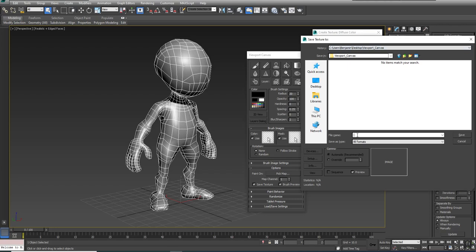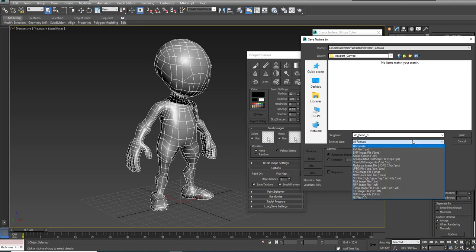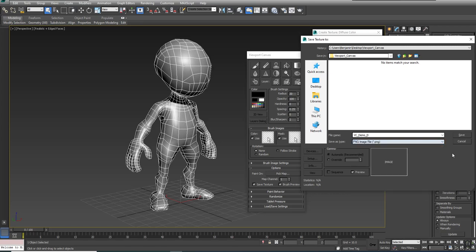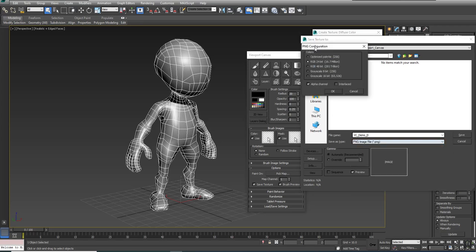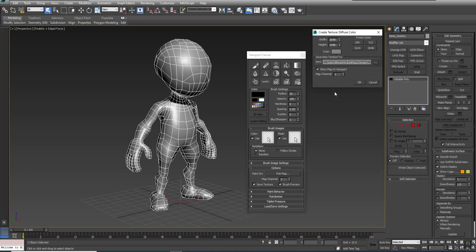Here I've navigated to the same location that my model was located. I'm going to do VC for Viewport Canvas, underscore, demo, underscore, D, because this is the diffuse texture. I'm going to save this as a PNG and hit save. I'm going to keep it as an RGB 24-bit and hit OK.